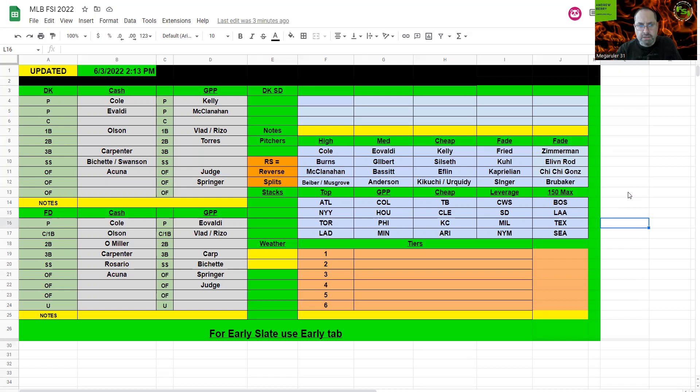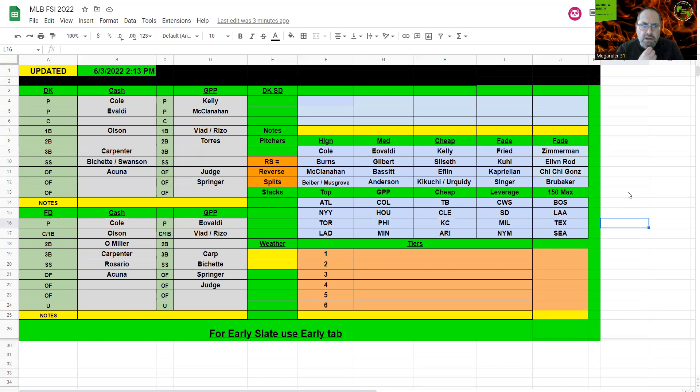So looking at DK, I'm going Cole and Ivaldi, and then I'm playing kind of hard with the pitching. Not more so on FanDuel, but not as much with DK. But for Atlanta here, I'm going Olson, and Carpenter from the Yankees is just super savings there.